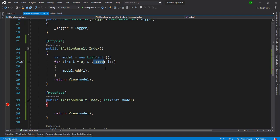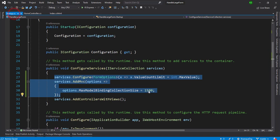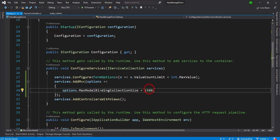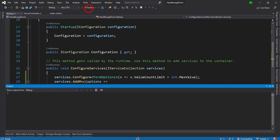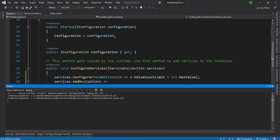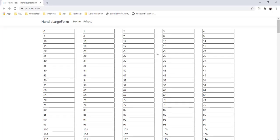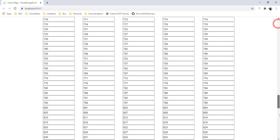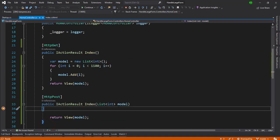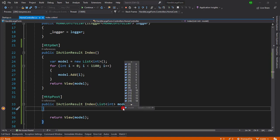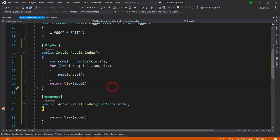That was getting the error, but now after the setting on the startup.cs file, let's run the application and see what the output is. Now we can see that 1100 records are there. I'm going to save it and you see we got the 1100 records.